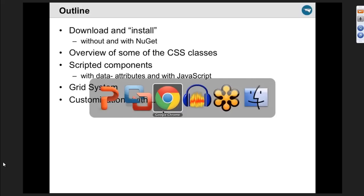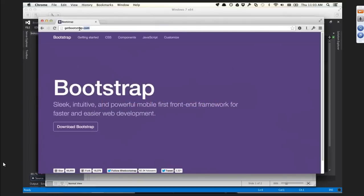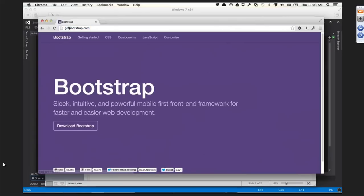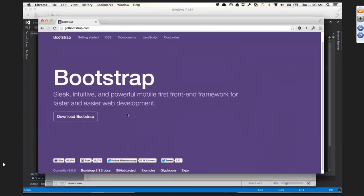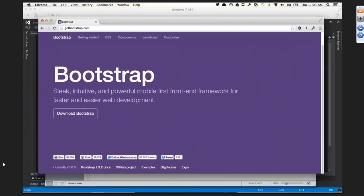Let's go to the Bootstrap website. It is getbootstrap.com - don't go to just bootstrap.com, it's an empty website. On this page, this gigantic purple page, you can see down here in the corner that we're currently at version 3.0. This was released on Monday, so four days ago.